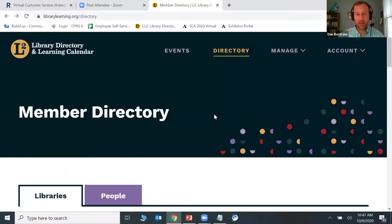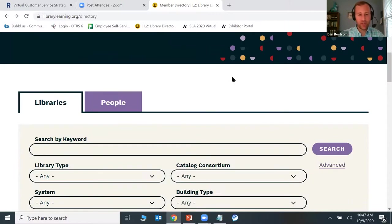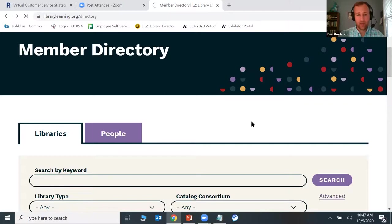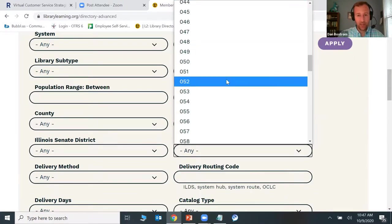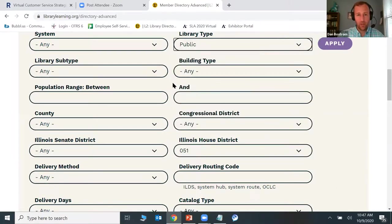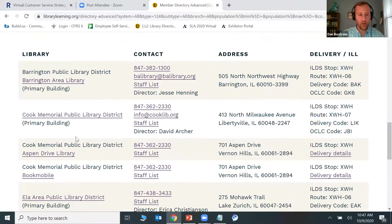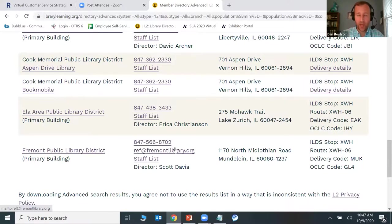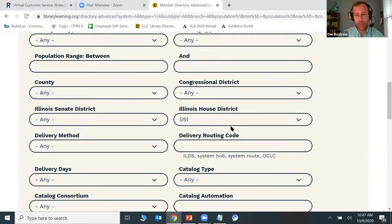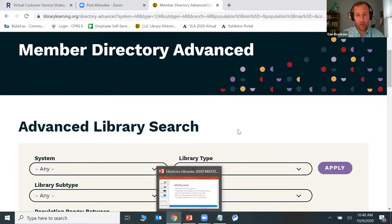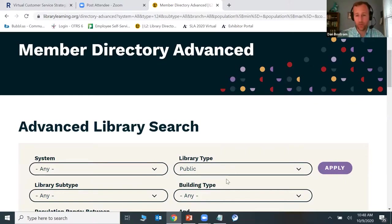I also want to make you aware of something. In the new L2 advanced search of our member directory, you can search public libraries by legislative district. Haley and Nate, I believe your library is in the 51st house district — and you can search and find how many public libraries are in that district. It's not just the house district: it's Senate district, congressional district, and county as well. This applies to anywhere in Illinois. So if you wanted to get together with other libraries to do a county-wide page or collaboration, you could search this out and find neighboring libraries.